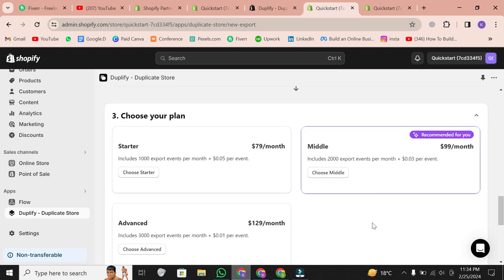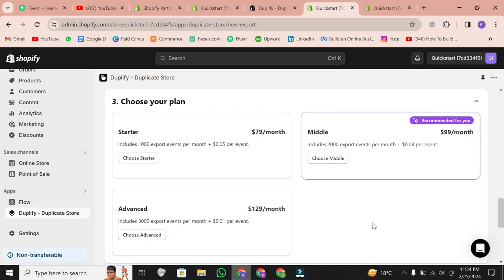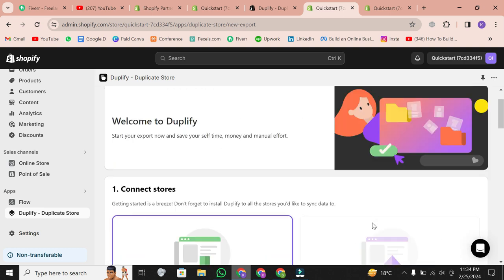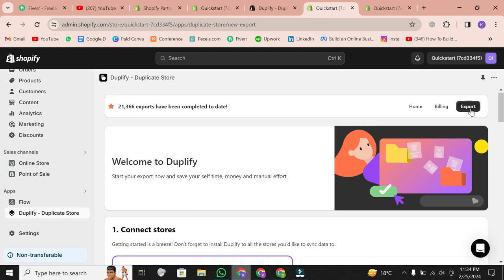And there you have it. That's how you can duplicate your Shopify store quickly and effortlessly.